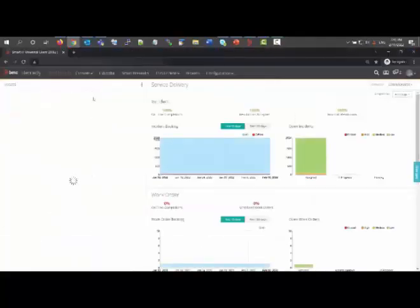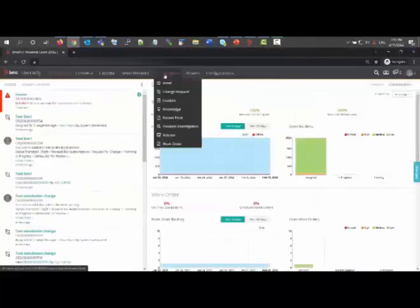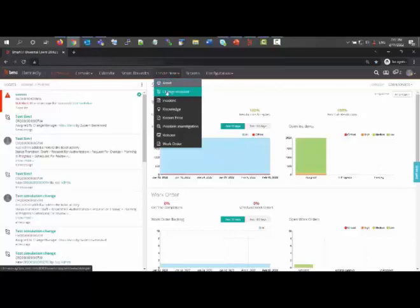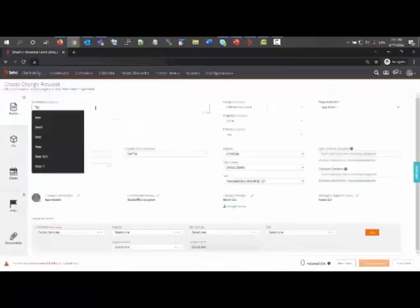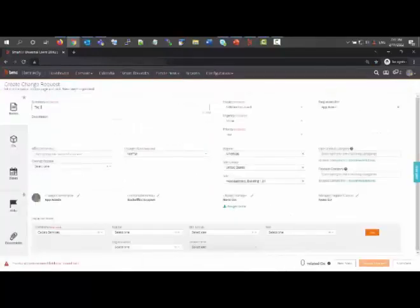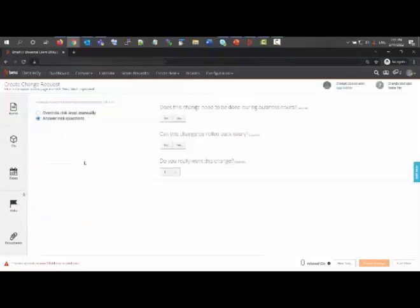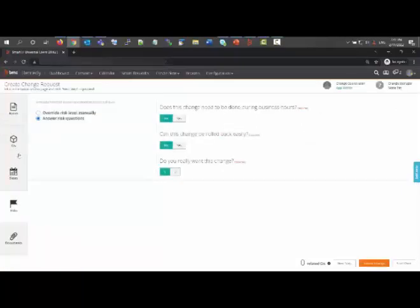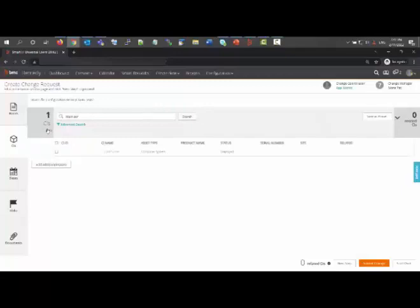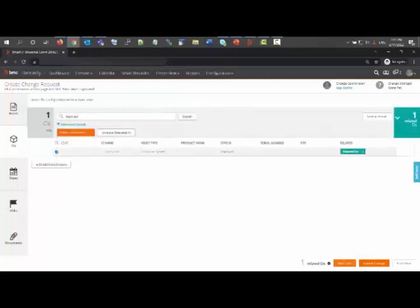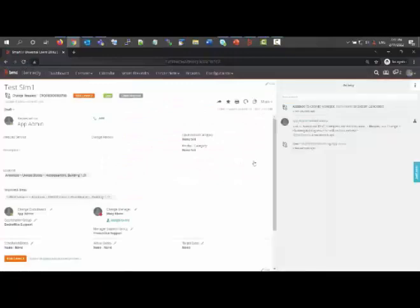Now you go to the Smart IT and we will create a new change request. I will fill the required details and then relate the asset. I will save the change without even running impact simulation.